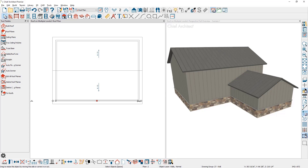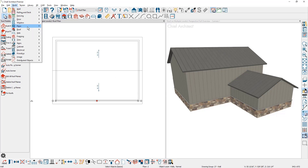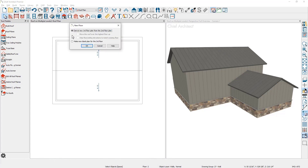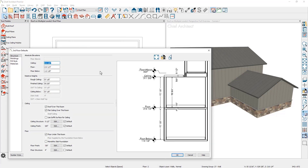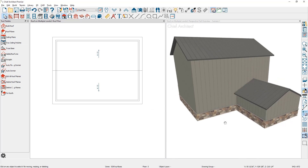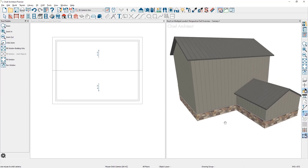I'm going to build a third story — back up into the build menu, come down to floor, and build a new floor. I'll use all the defaults from the program to create the floor. In the 3D display, the roof follows that same second floor and rebuilds because the automatic roofs are on.